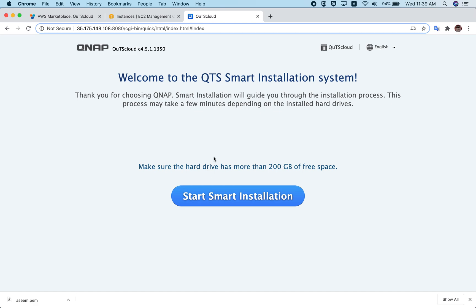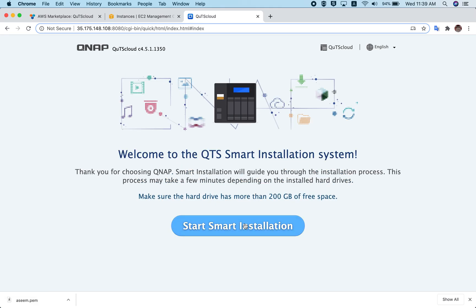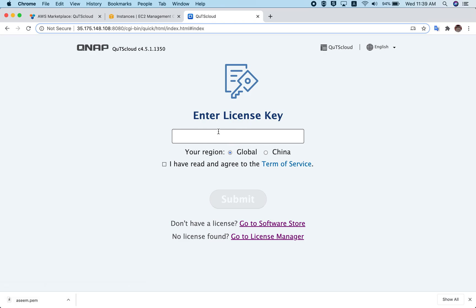Go back to the browser and click refresh. Once you refresh, you will be redirected to the QTS Cloud installation page. Click 'Start Smart Installation' and you will be asked to enter the license key. We won't cover the license key and full initialization steps here, as we have covered those in a separate video — you can find that in the description.